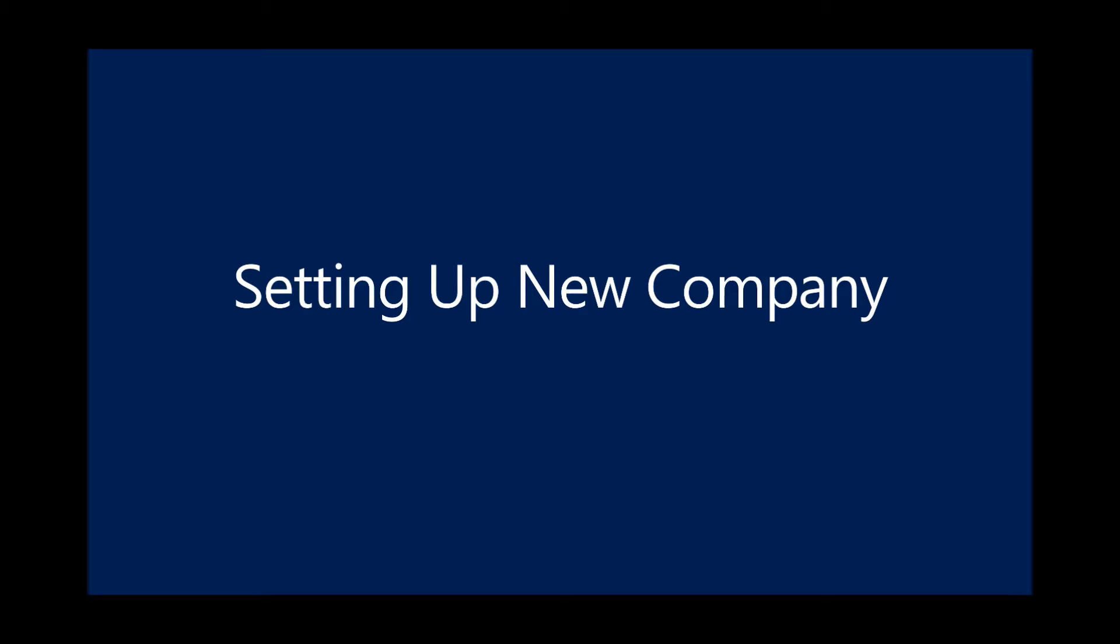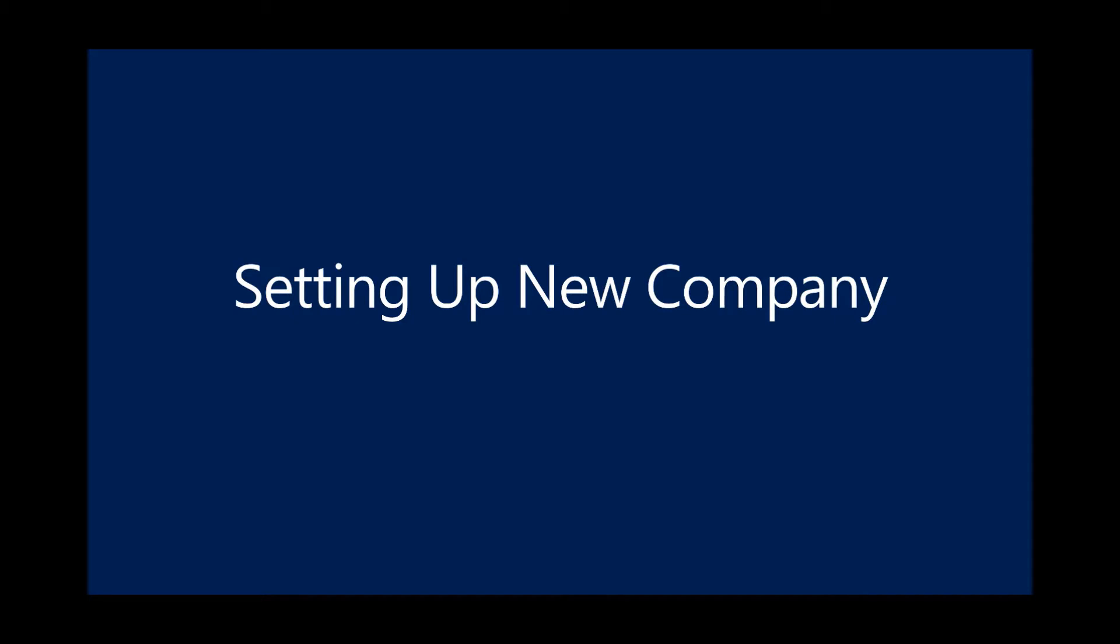This section is designed to address and allay those concerns by demonstrating how to set up a new company, get started and learn, and migrate data into Dynamics 365 Business Central.